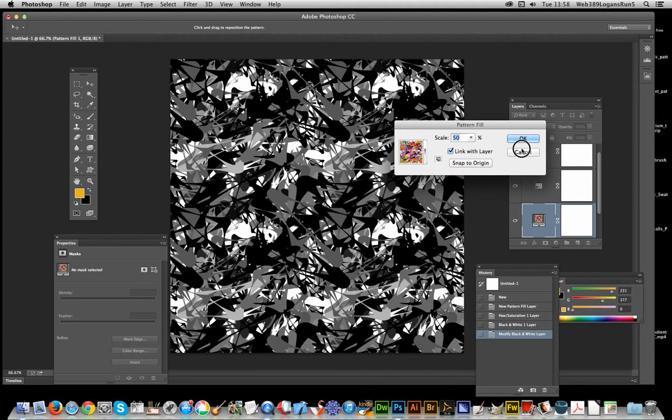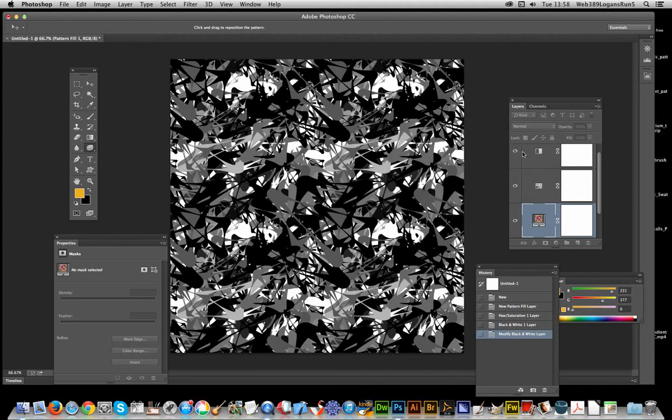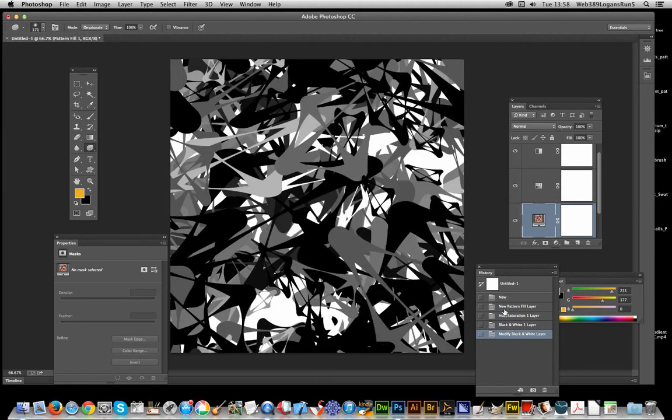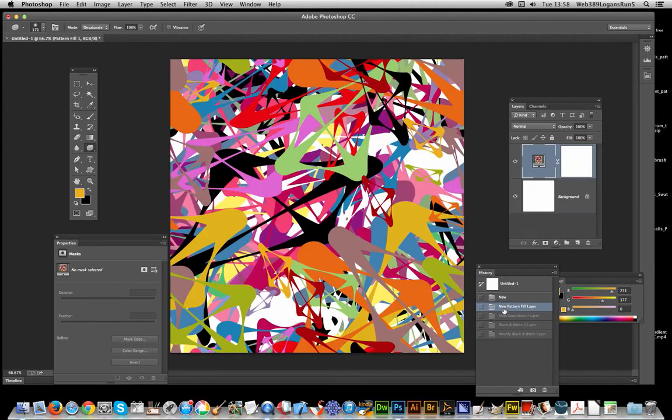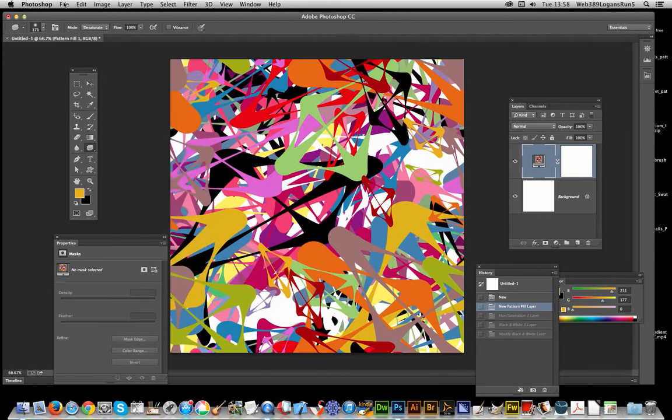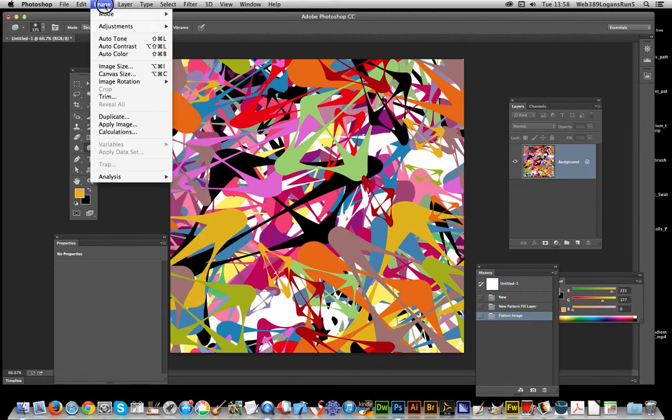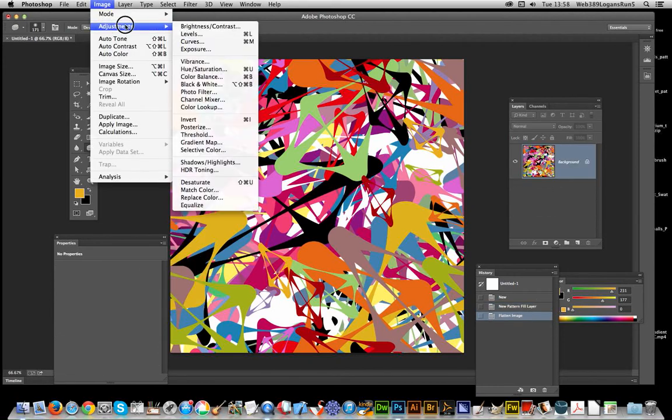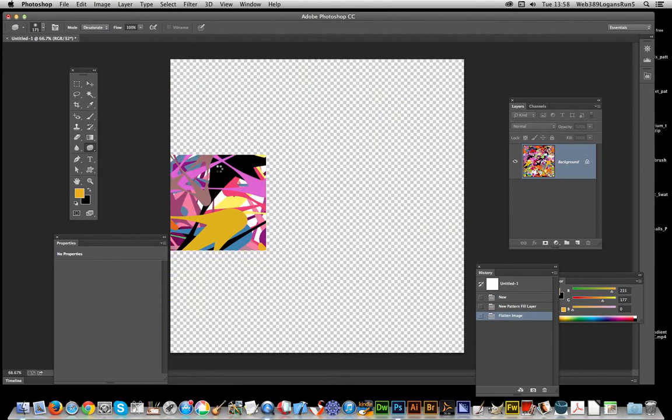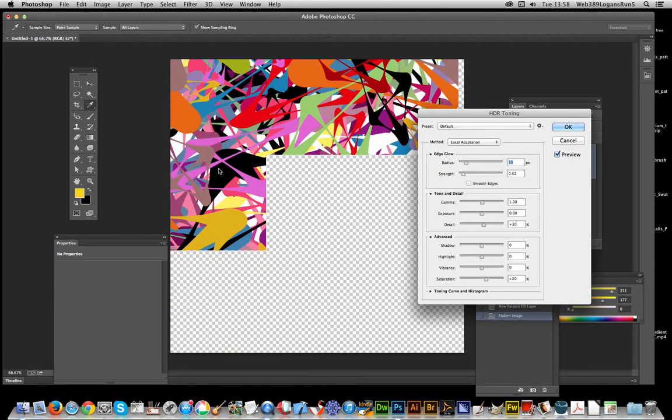Another way of doing this: I'm going to go back up here, and now I have to flatten it because I want Image, Adjustments, and HDR Toning. There's a saturation option here as well.